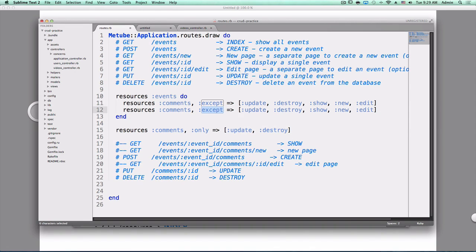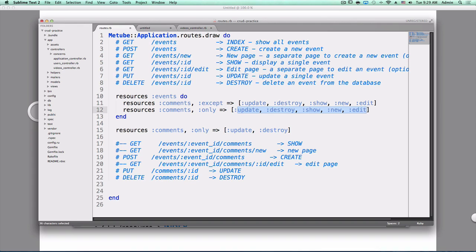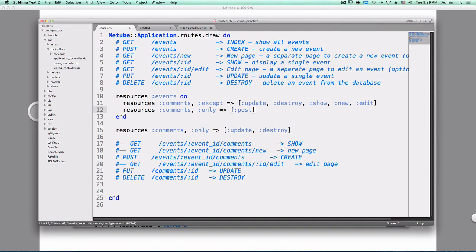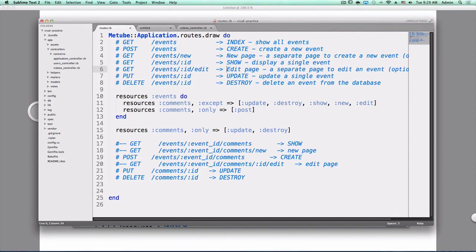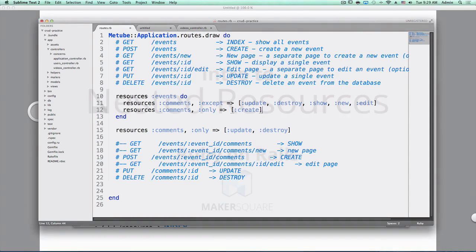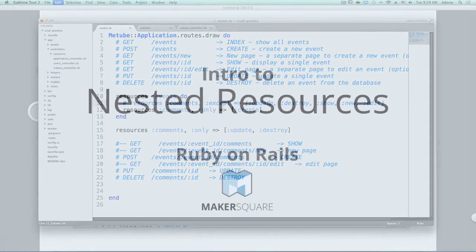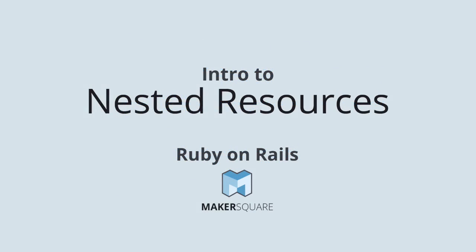Yep. It looks like we only want post in here. In the case of comments, these comments are so coupled with their parent, we can do most things on the parent show page. Create. Thank you. Yeah, that's it for nested resources. Any questions?